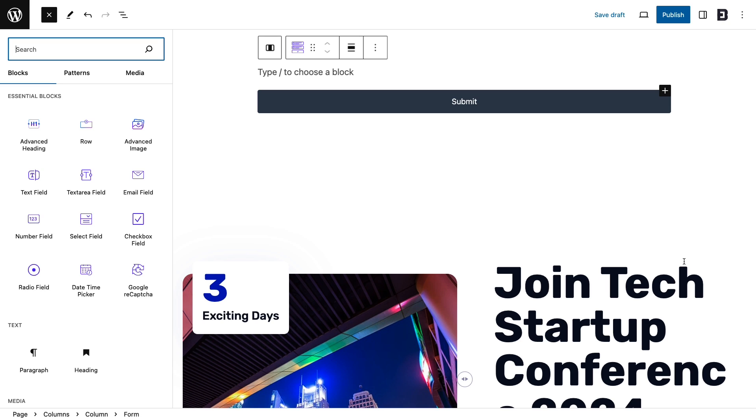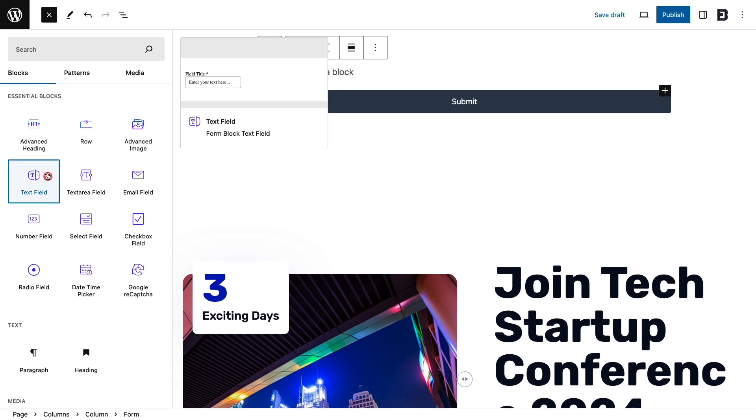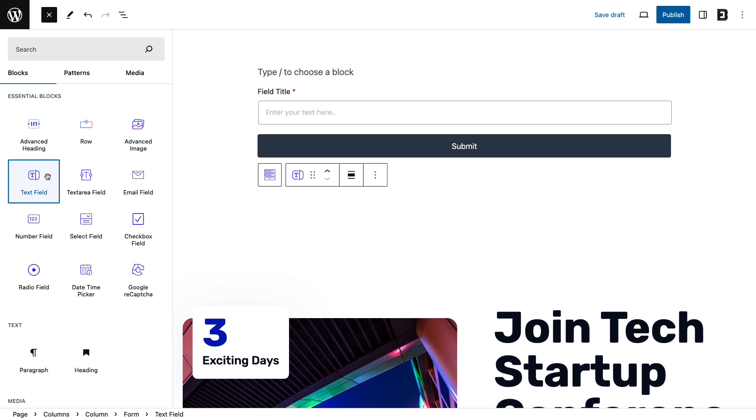Now, click on each block, configure the settings, and make your form the way you wish.